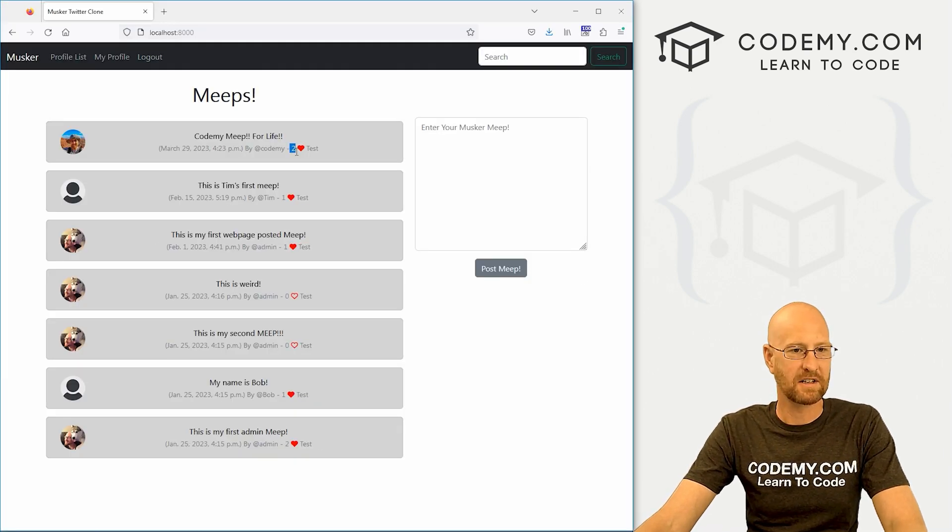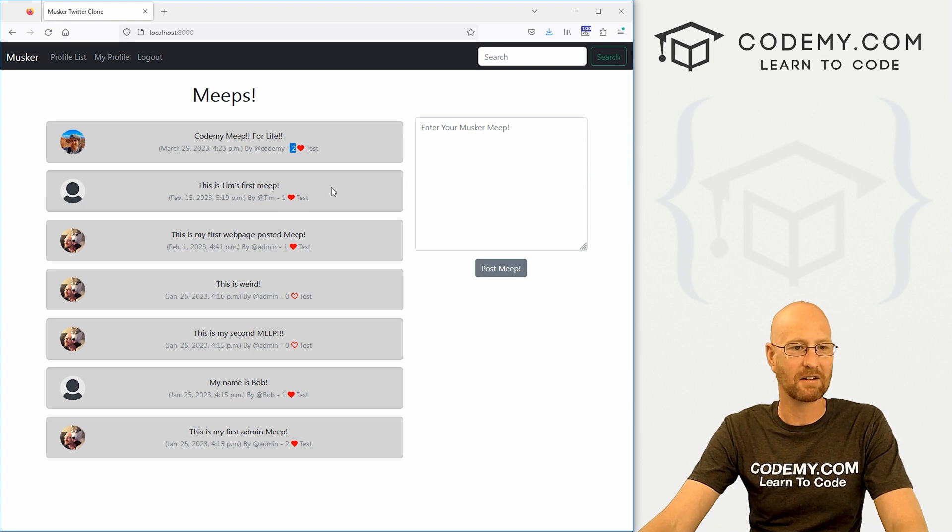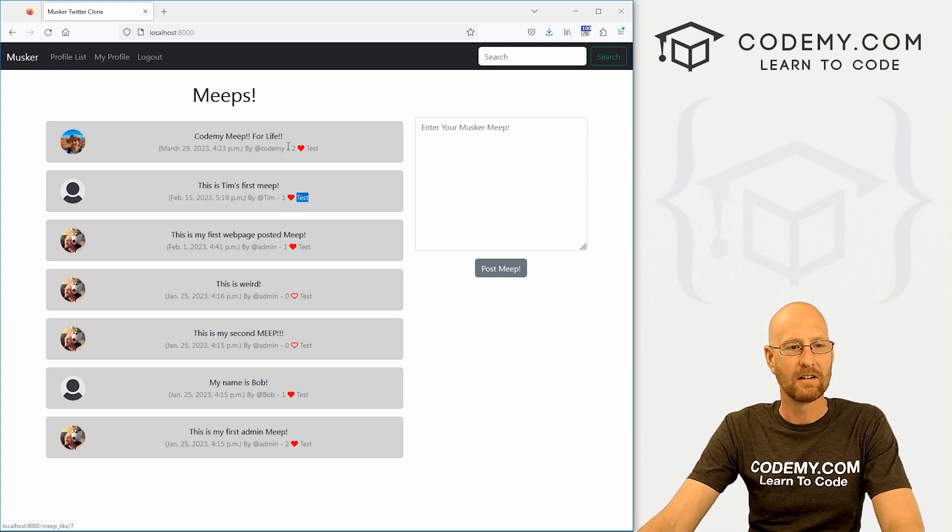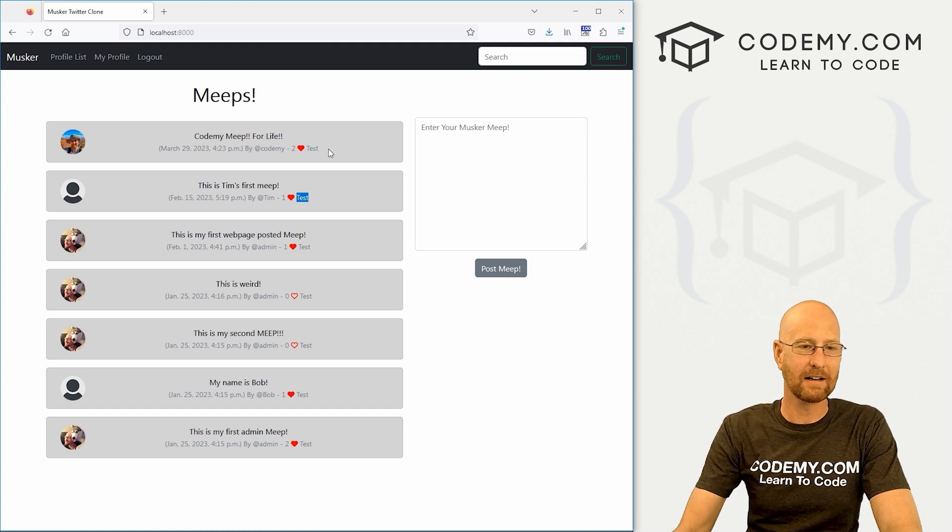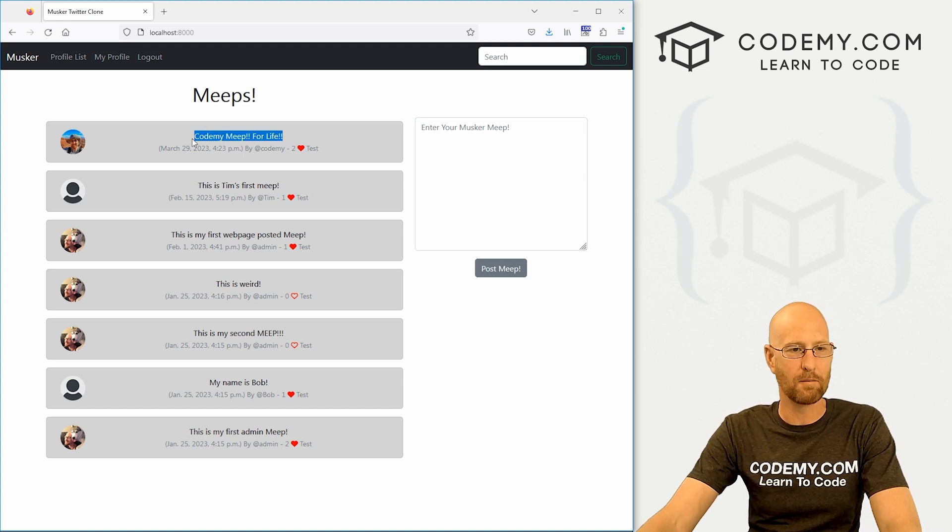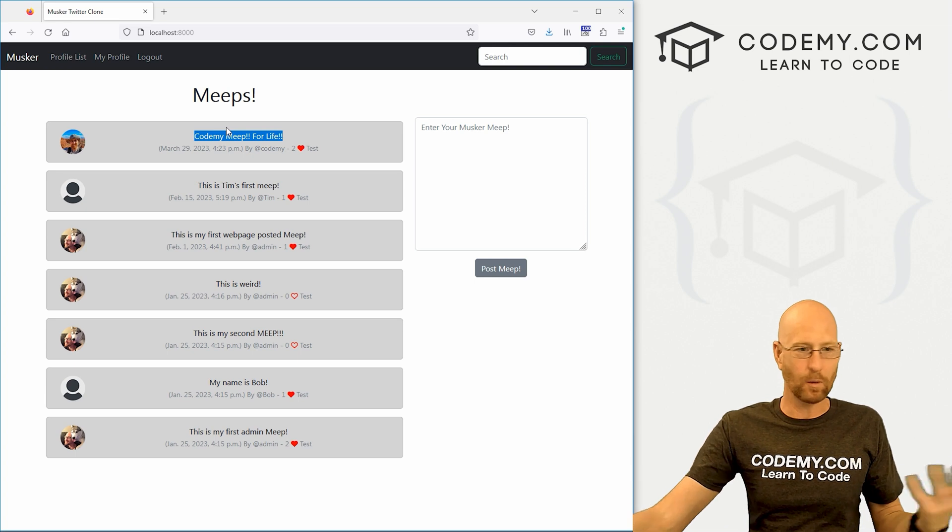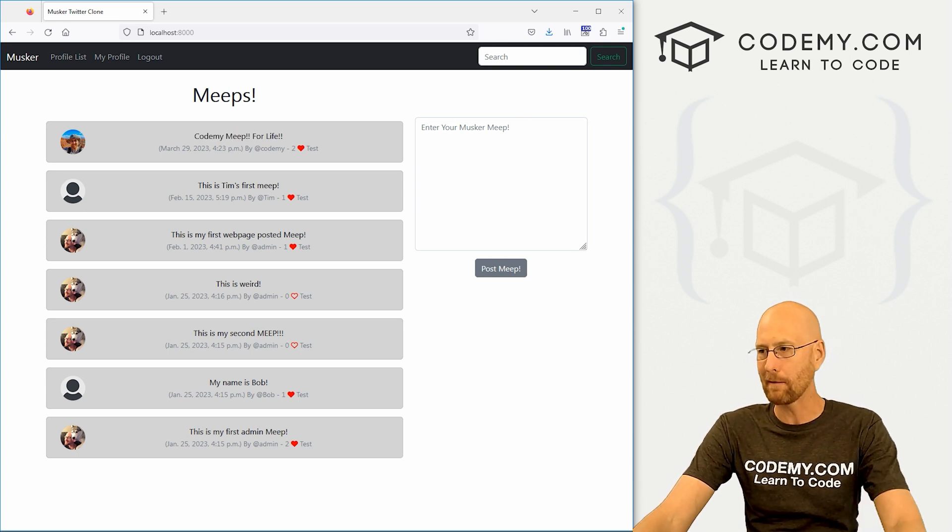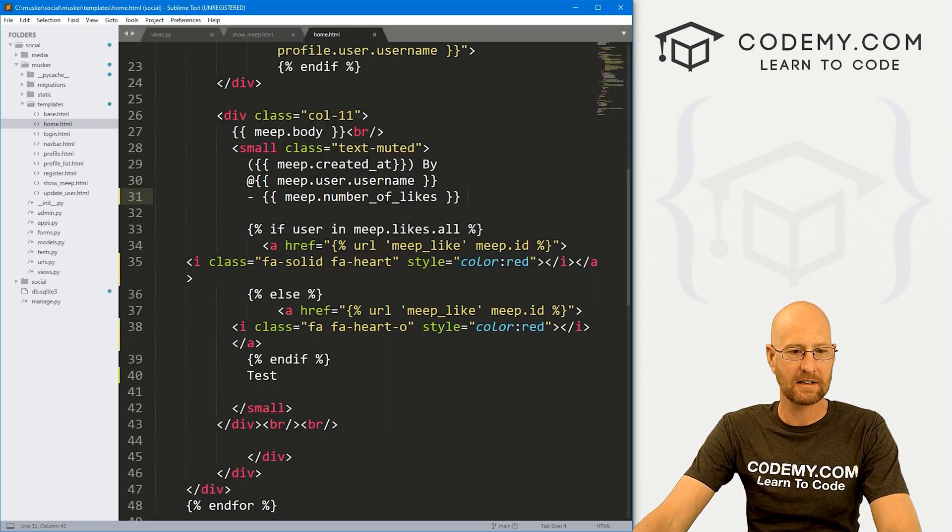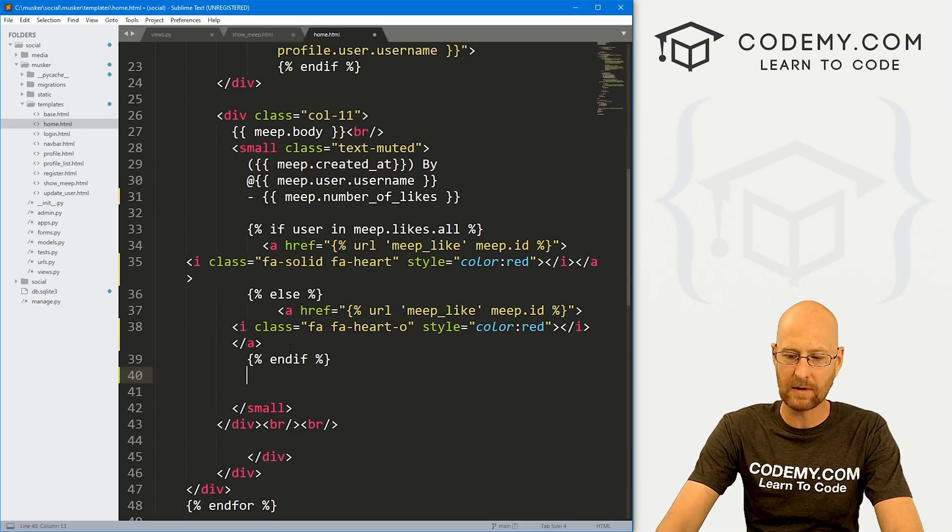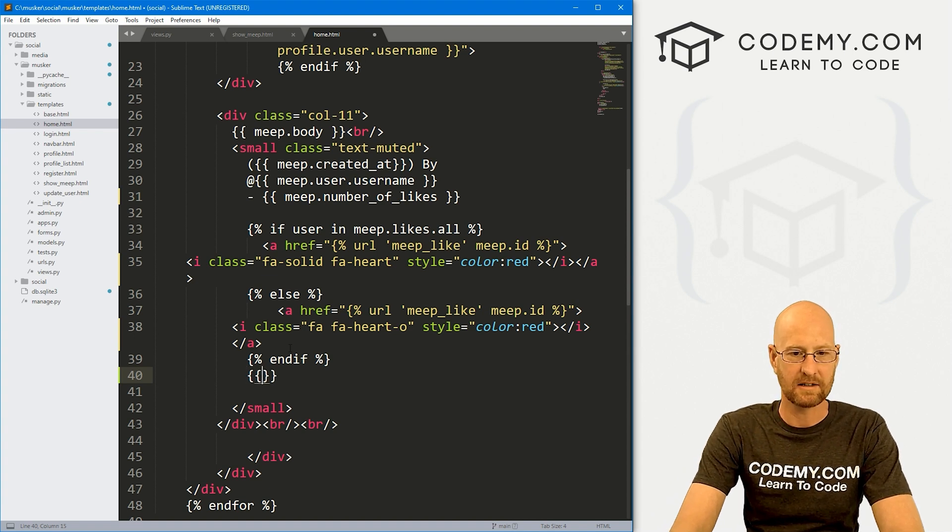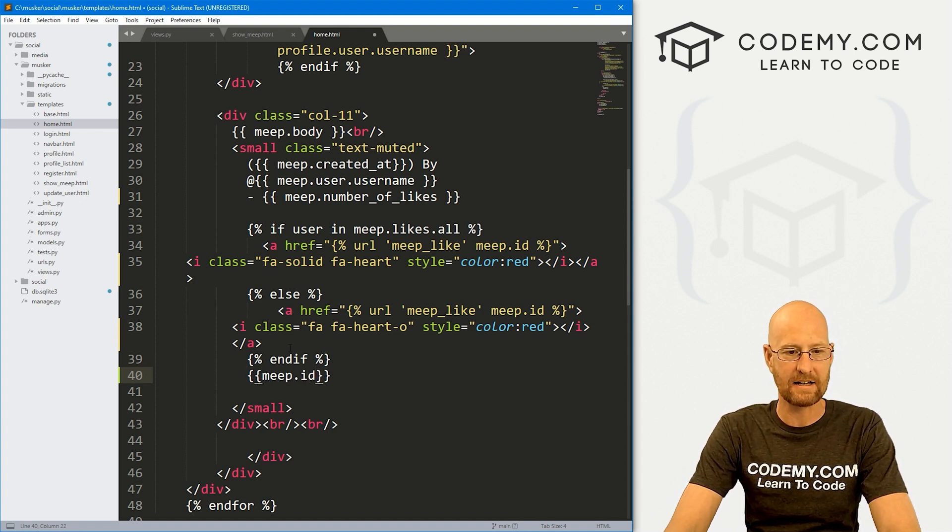So now it just says two heart or one heart. Okay, I think that's a little better. And now instead of test, we need a link that we can click on and show each of these individual meeps. Well, first of all, how do we know what meep is what? Well, each of these has an ID if you remember back. So we could come up here and instead of test, we could just type in, it's going to be meep.id.